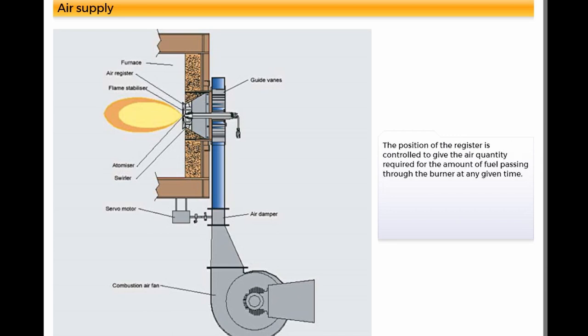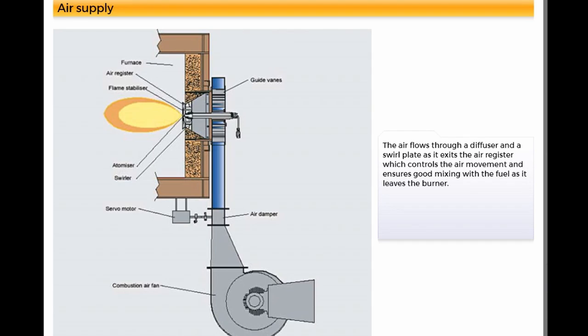The position of the register is controlled to give the air quantity required for the amount of fuel passing through the burner at any given time. The air flows through a diffuser and a swirl plate as it exits the air register which controls the air movement and ensures good mixing with the fuel as it leaves the burner.